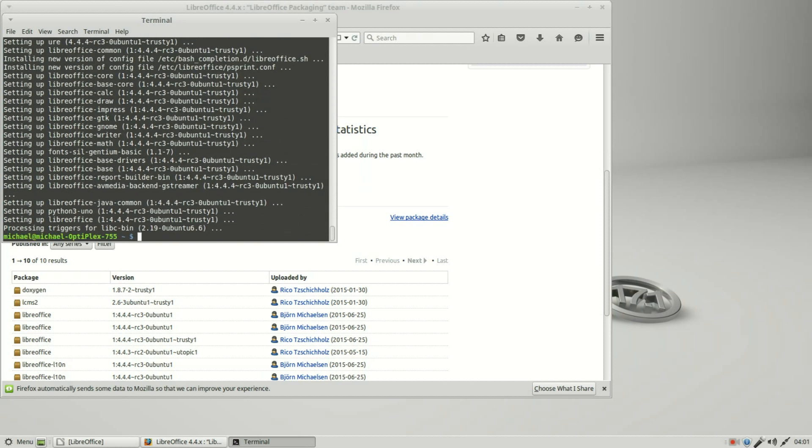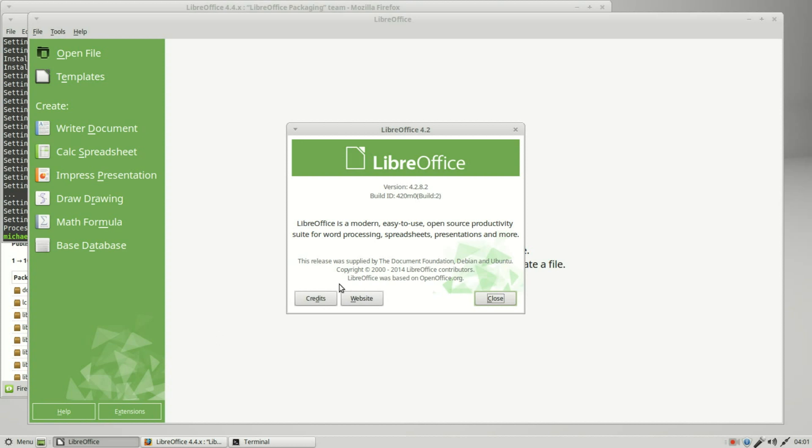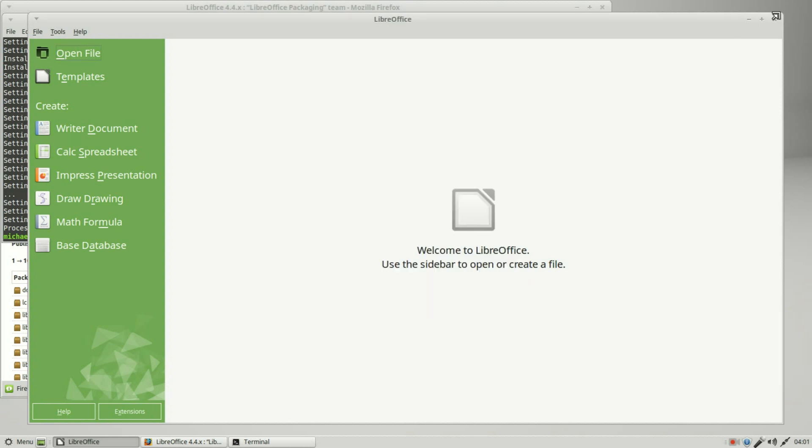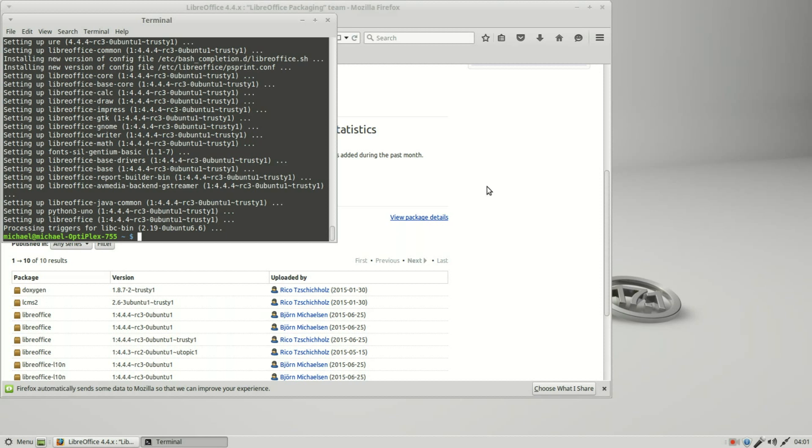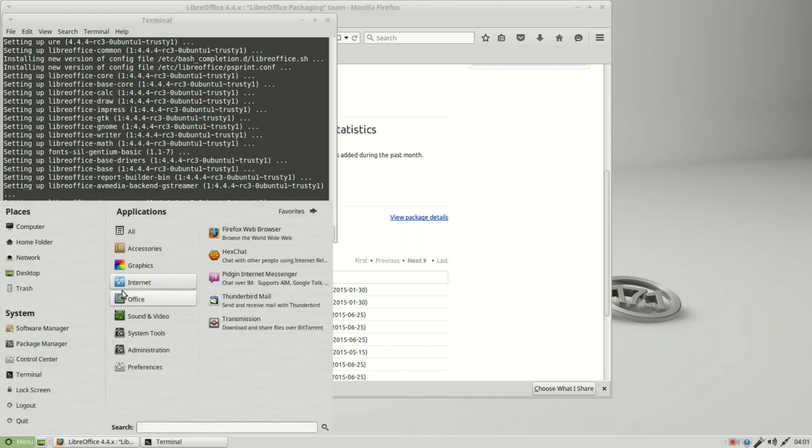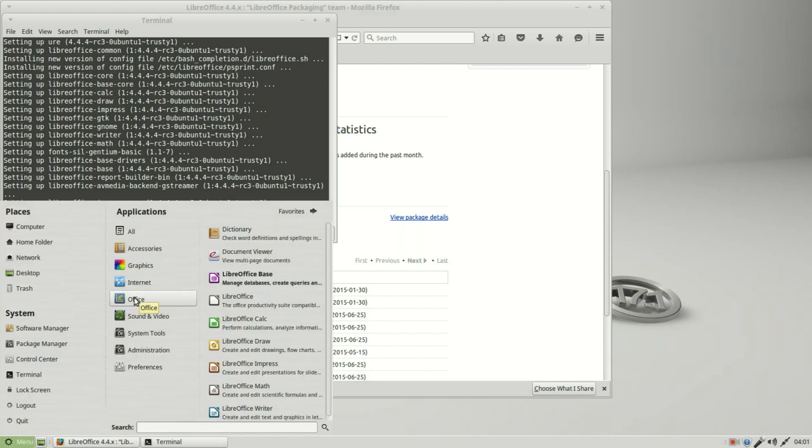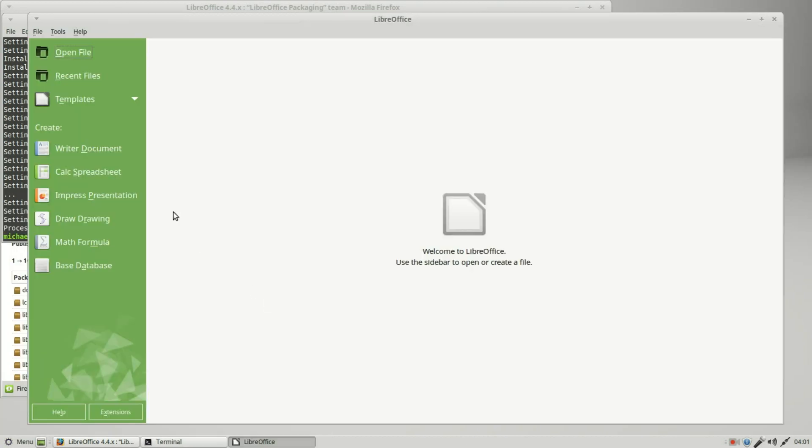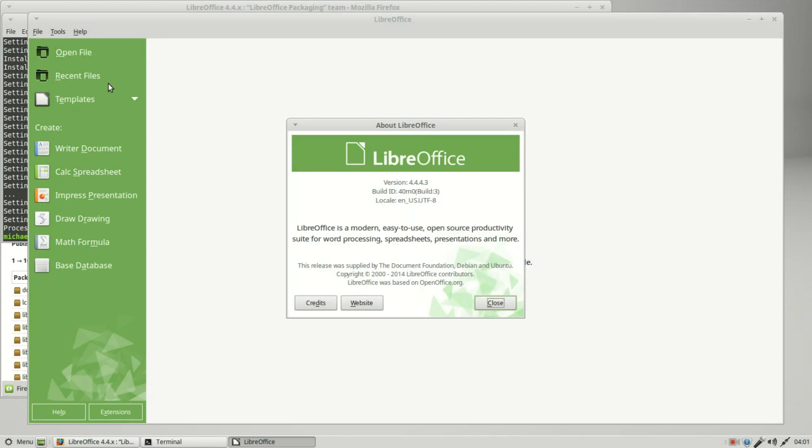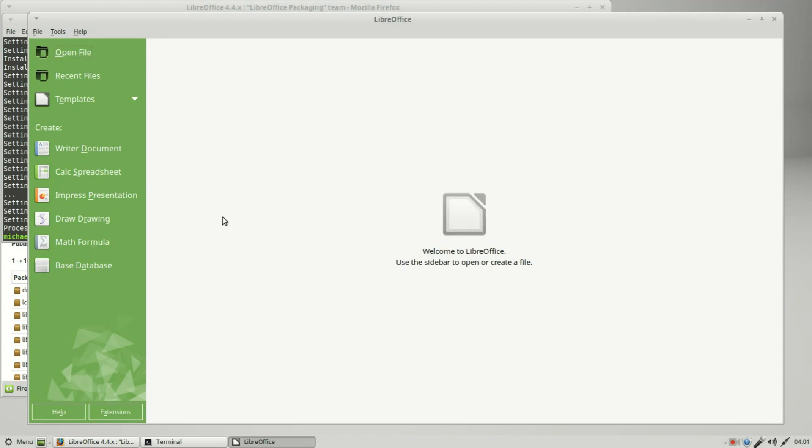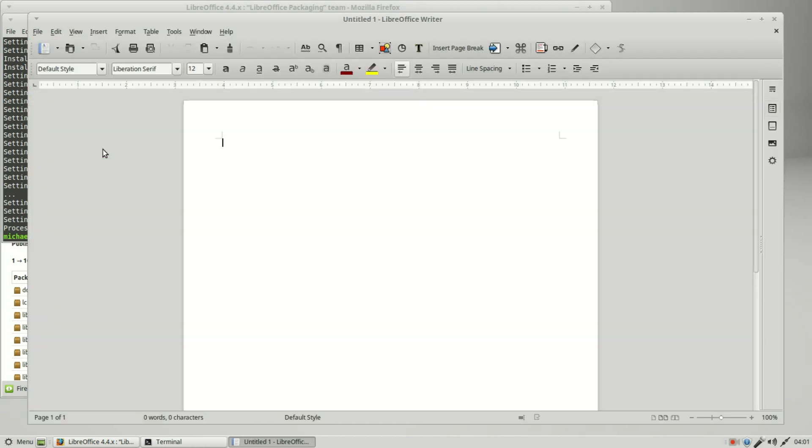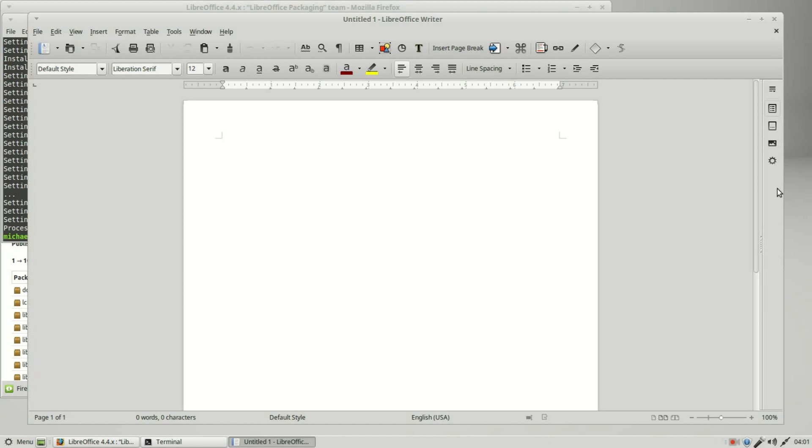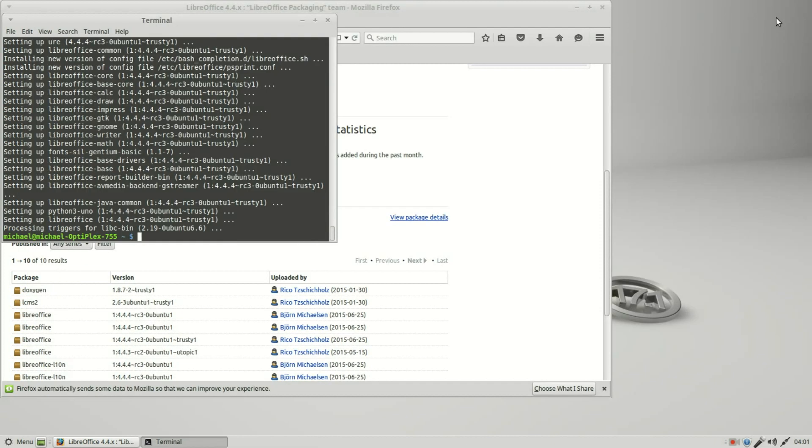There it is, complete. I believe I was supposed to have closed the 4.2.8.2 version. Hopefully that didn't cause any problems. Let's go over to office LibreOffice and it shows we are running version 4.4.4.3. I'm going to bring up writer and here we see that sidebar that comes with LibreOffice 4.4 and above.